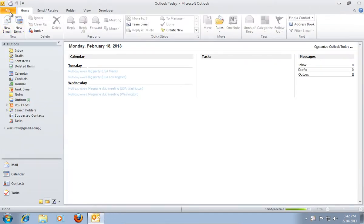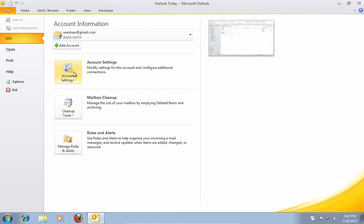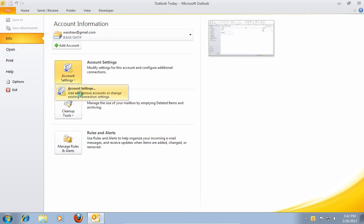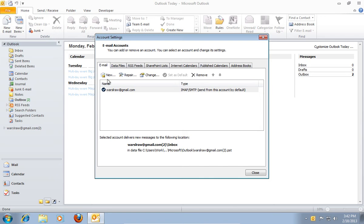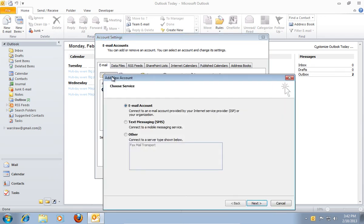Go to the File menu and in the Info tab choose Account Settings. In the following window press New to create a new email account.